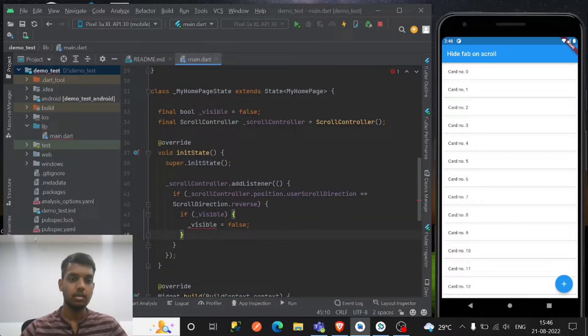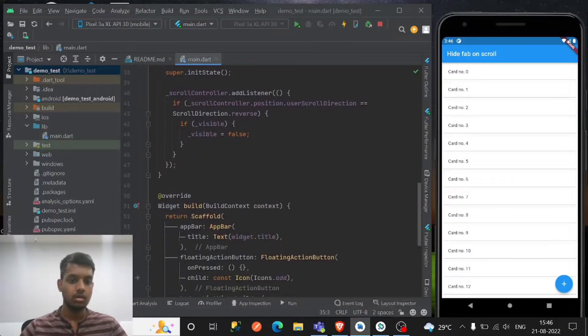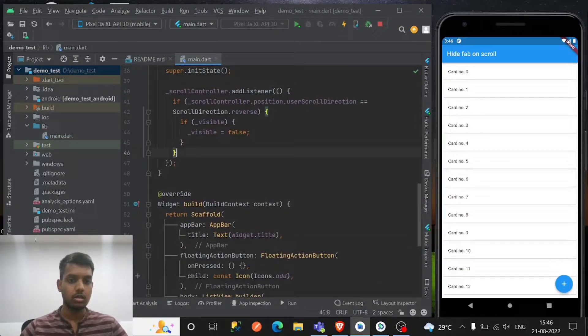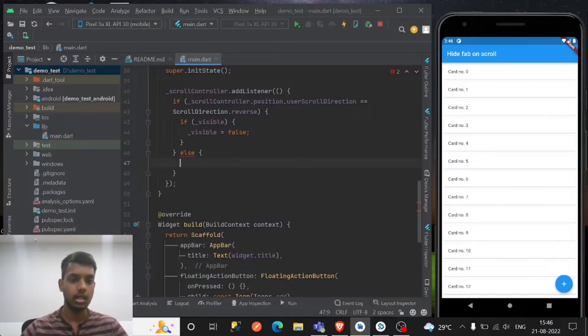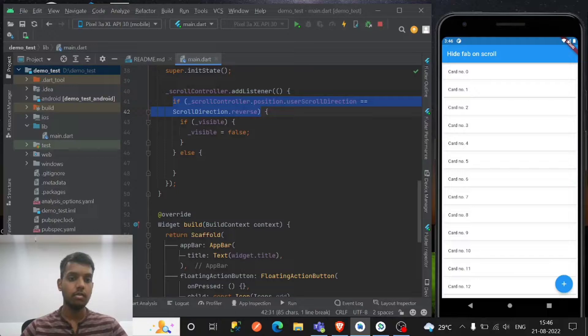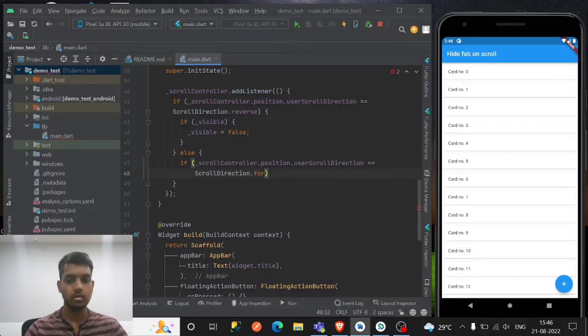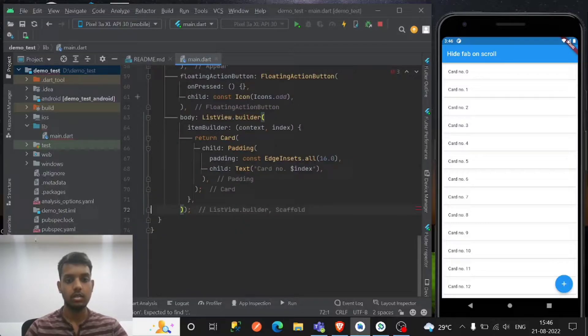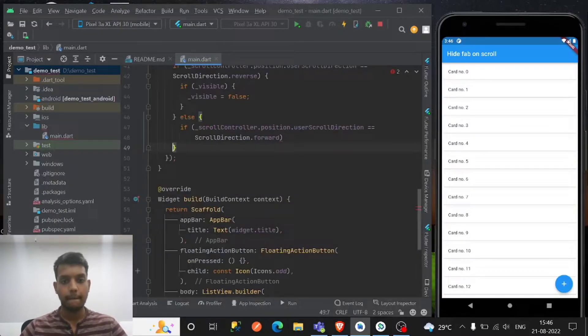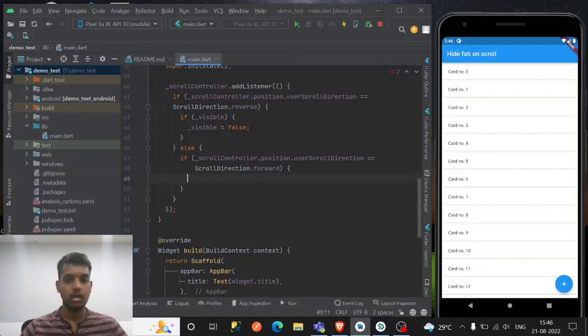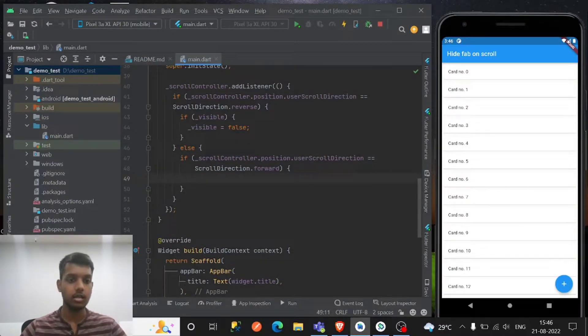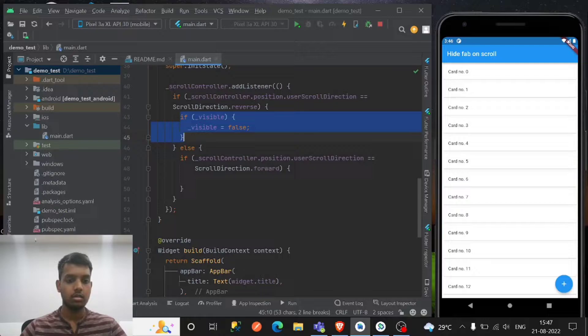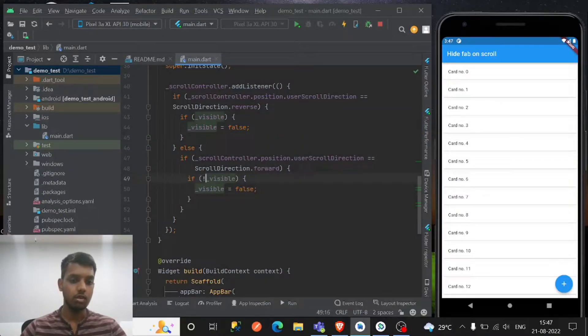I made it final so just final that's it. And in the else part we have to check the if condition as well if we move forward, right? So just write here forward. And if we move forward then we are gonna hide this right, so if visible is false then just make it true.